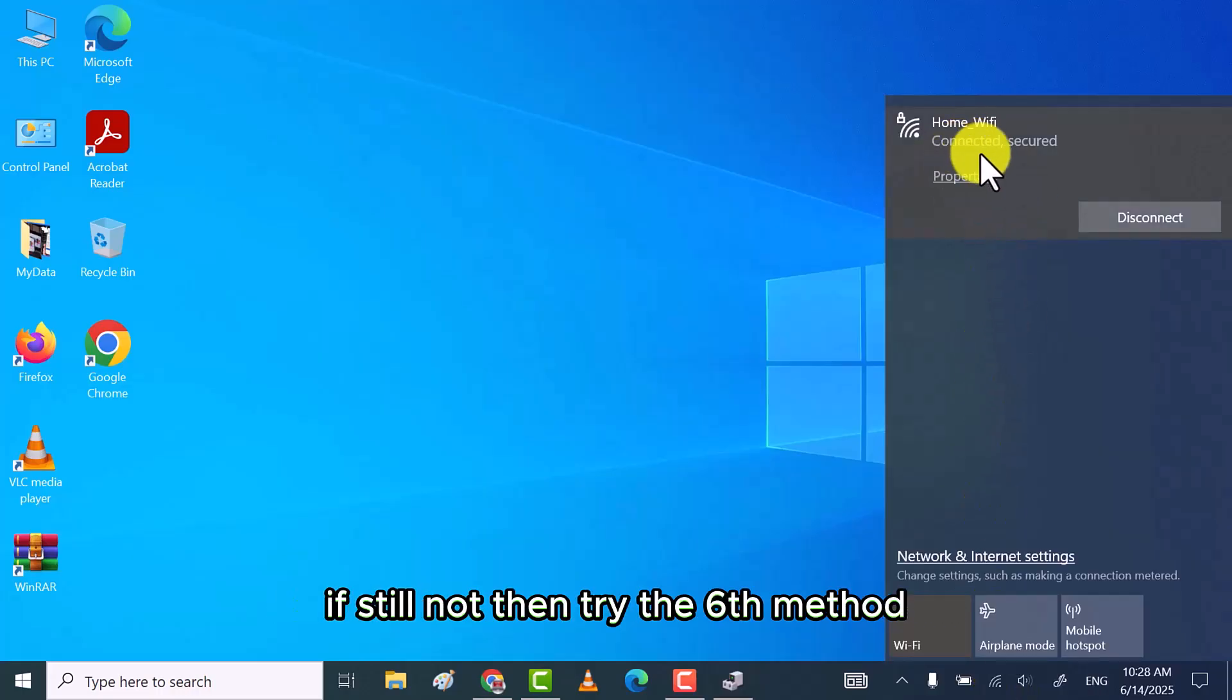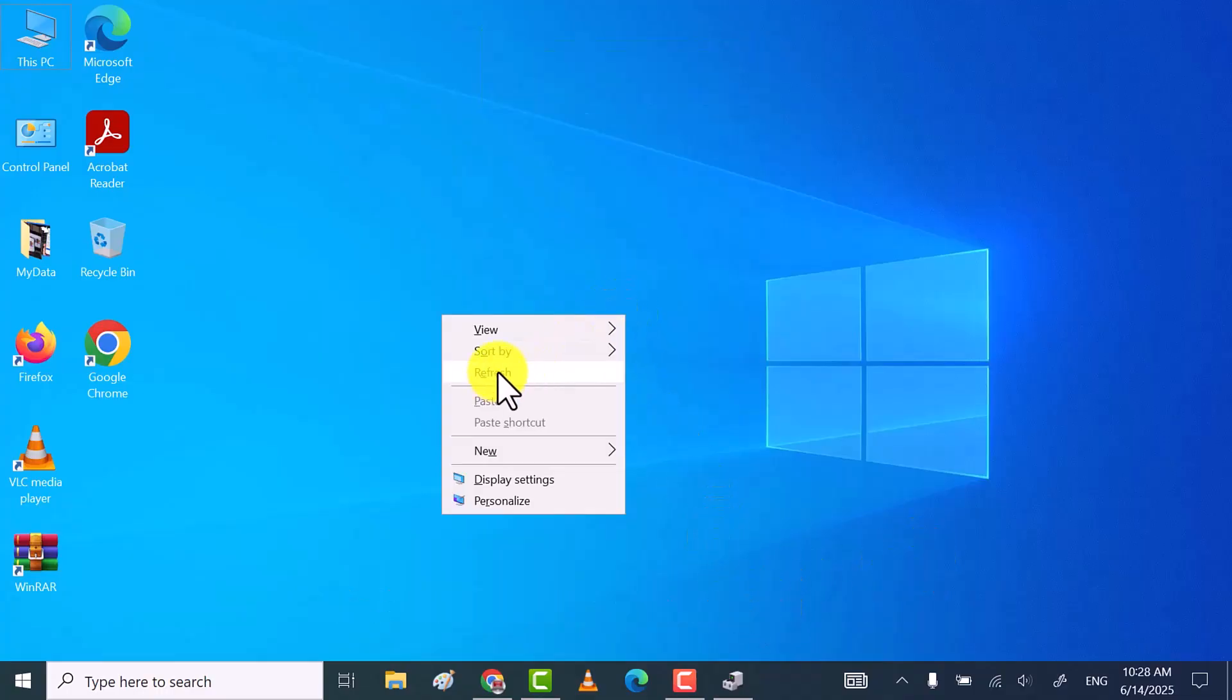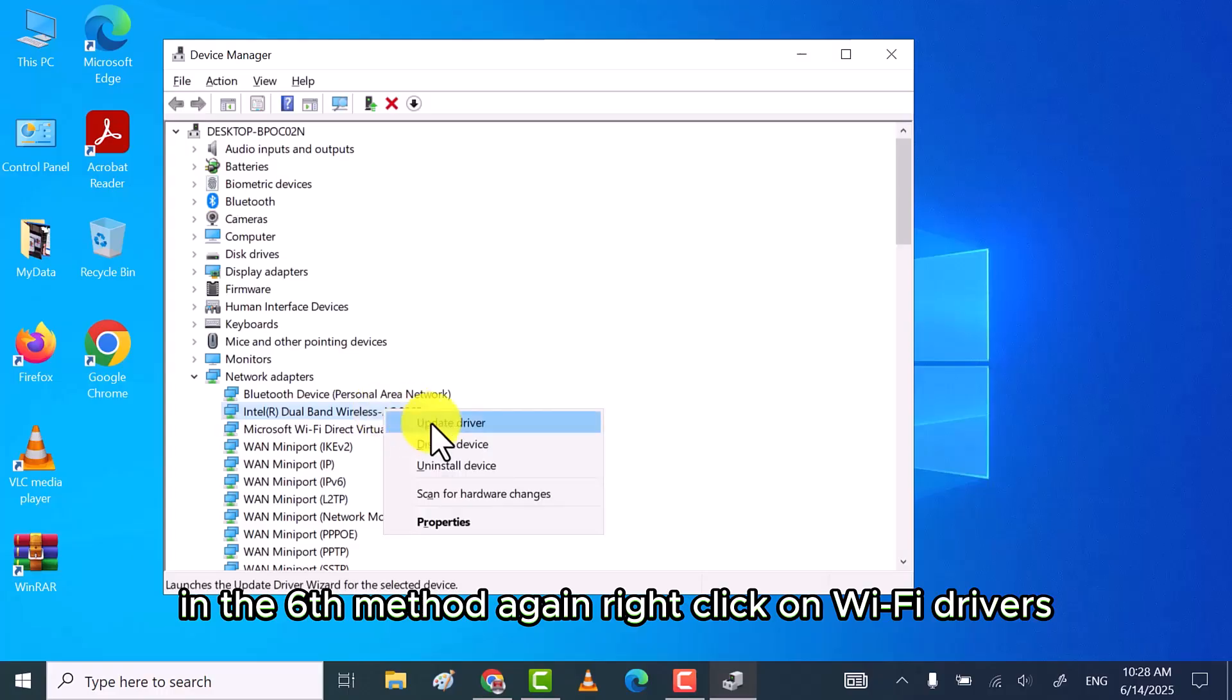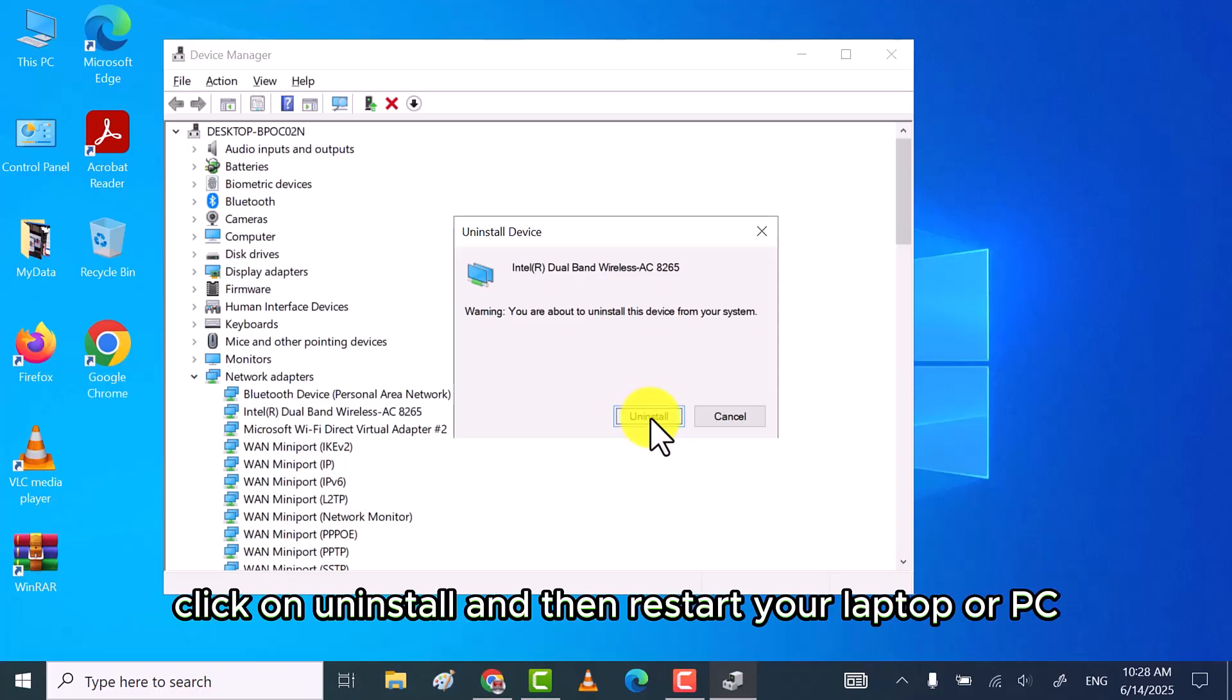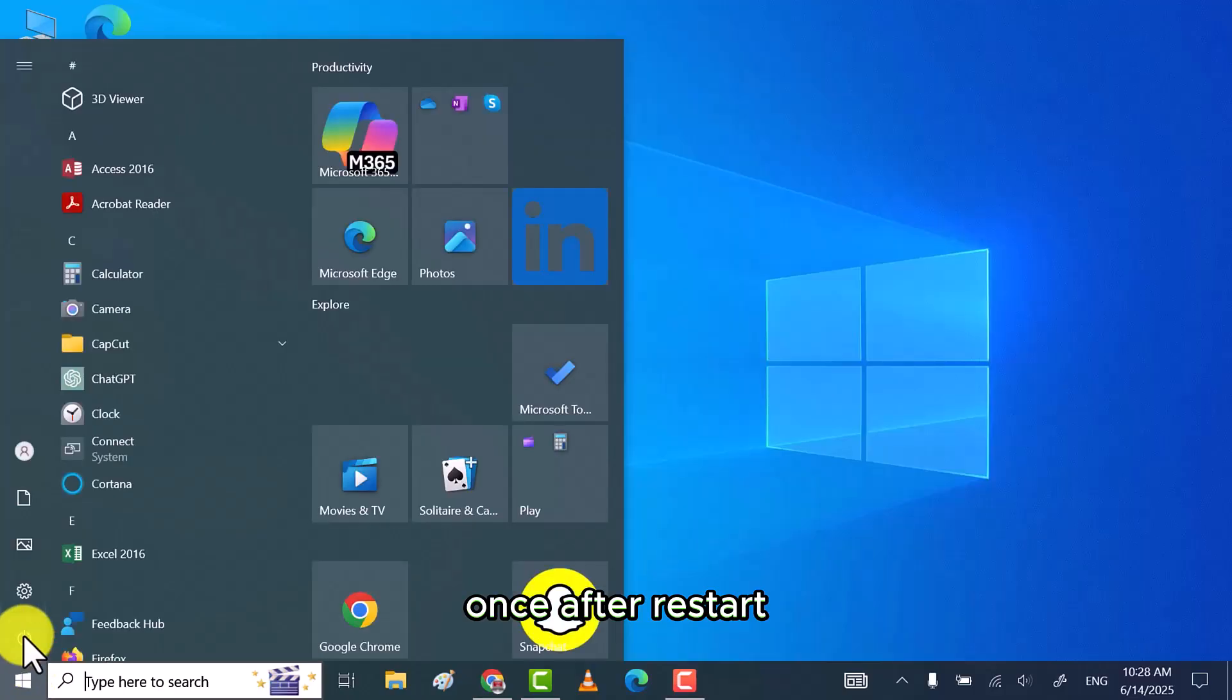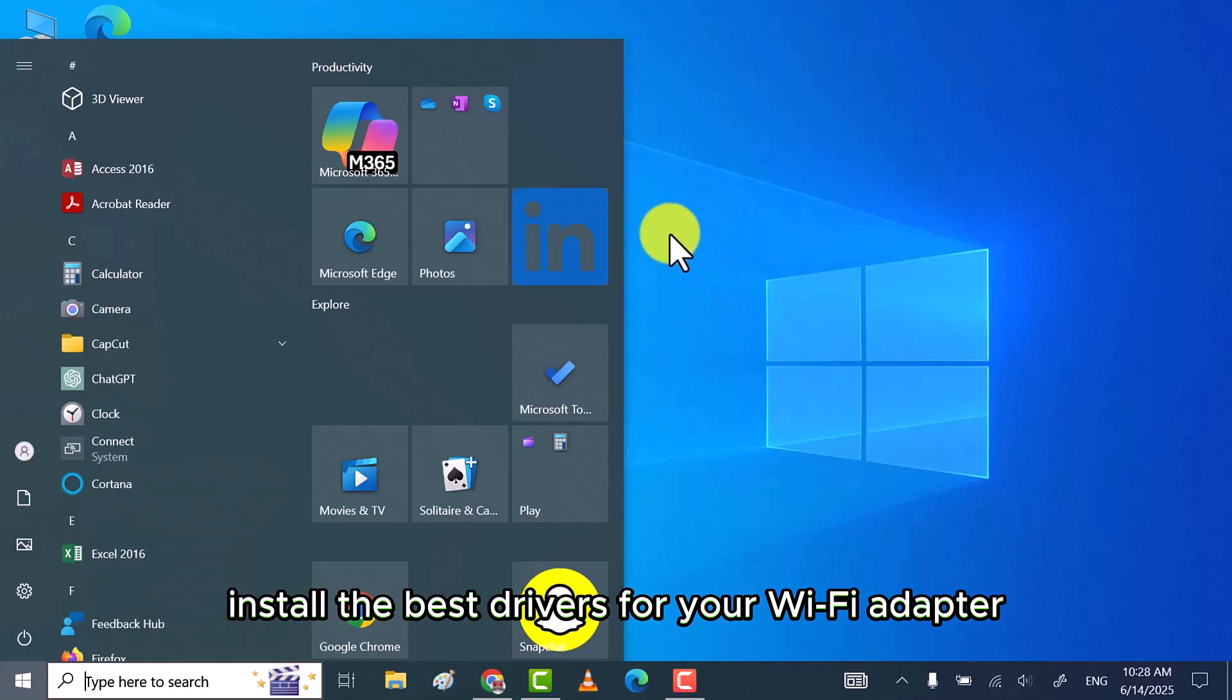If still not, then try the sixth method. In the sixth method again, right-click on Wi-Fi drivers and then click on uninstall. Click on uninstall and then restart your laptop or PC once. After restart, Windows will automatically install the best drivers for your Wi-Fi adapter.